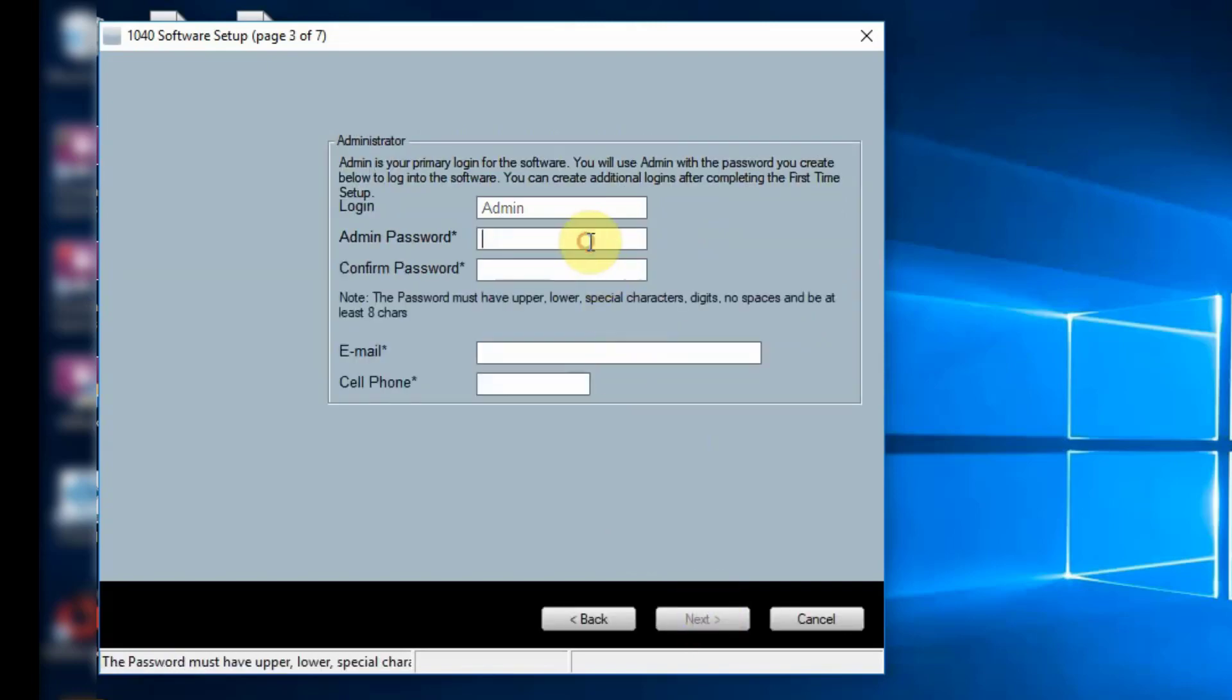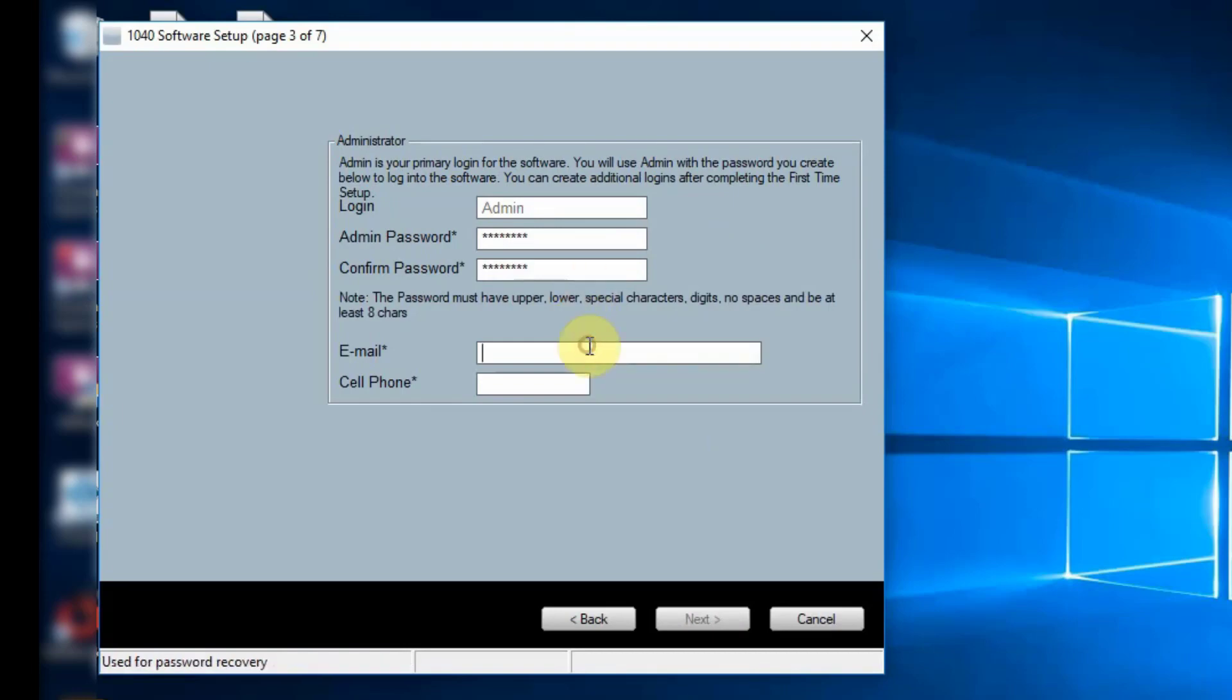Admin is your primary login for the software. You will use admin with the password you create here to log into the software. The password must be at least 8 characters and have an uppercase letter, a lowercase letter, a special character and a number. Spaces are not allowed.